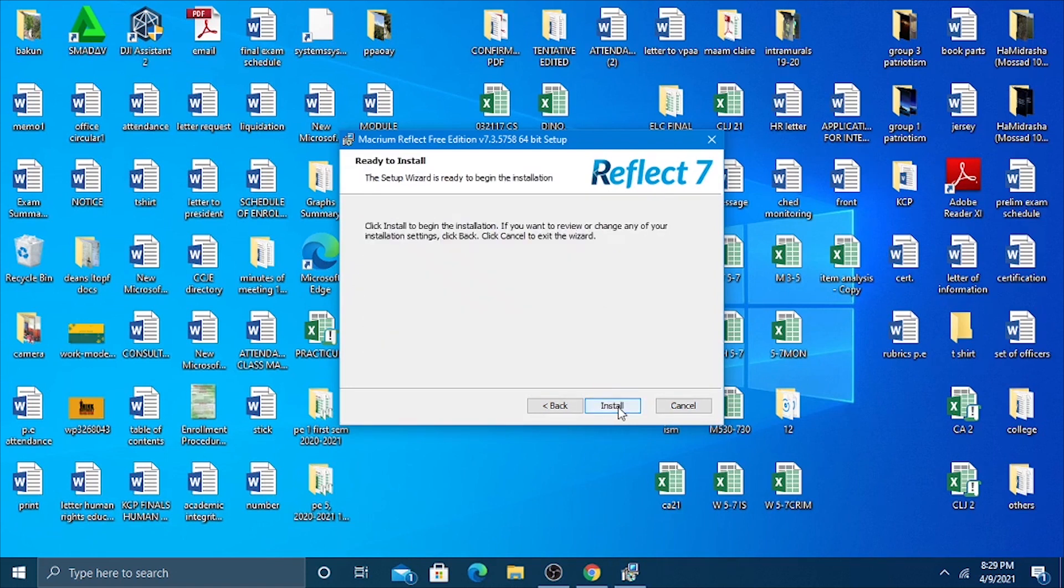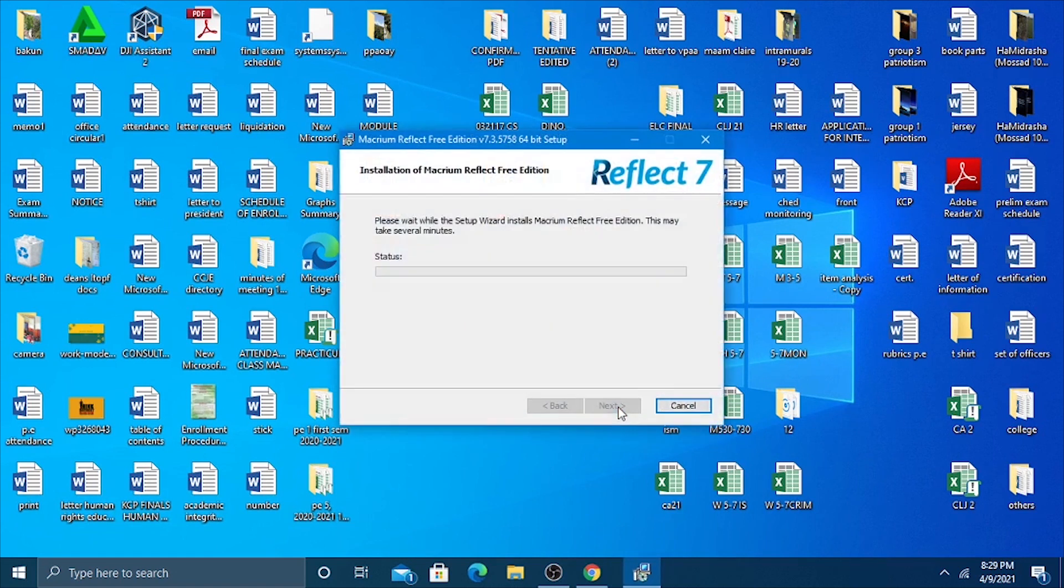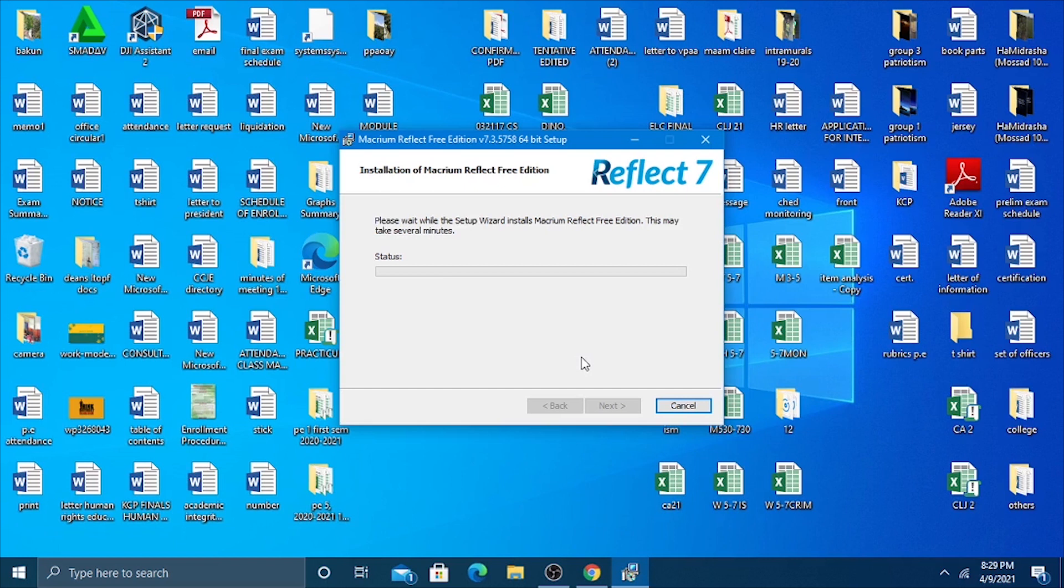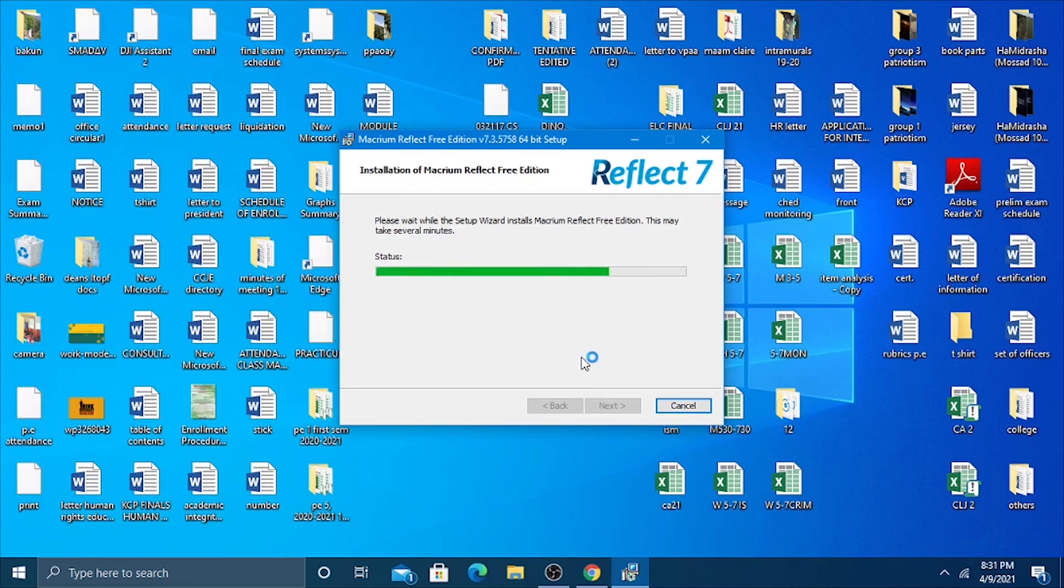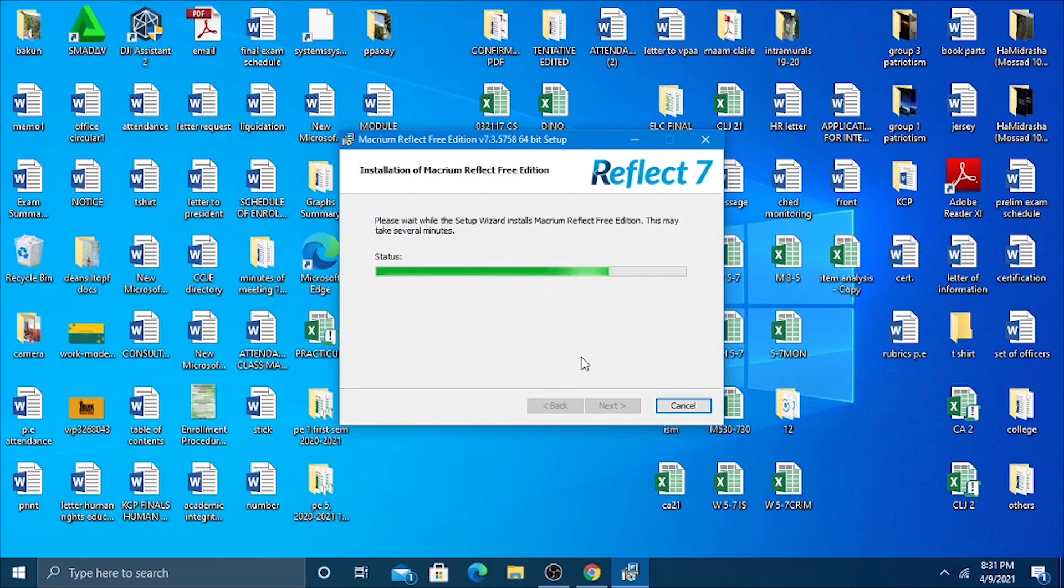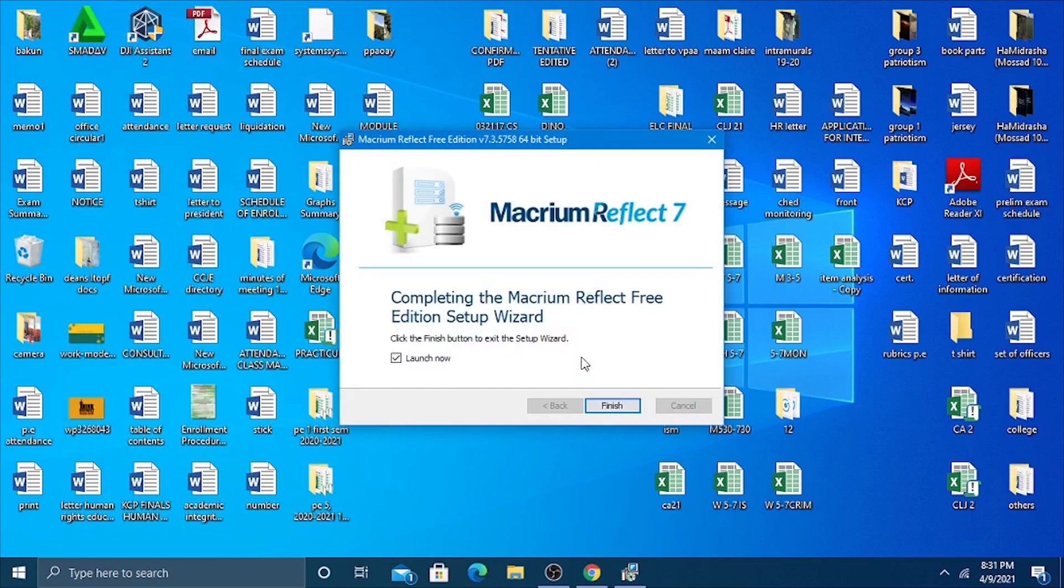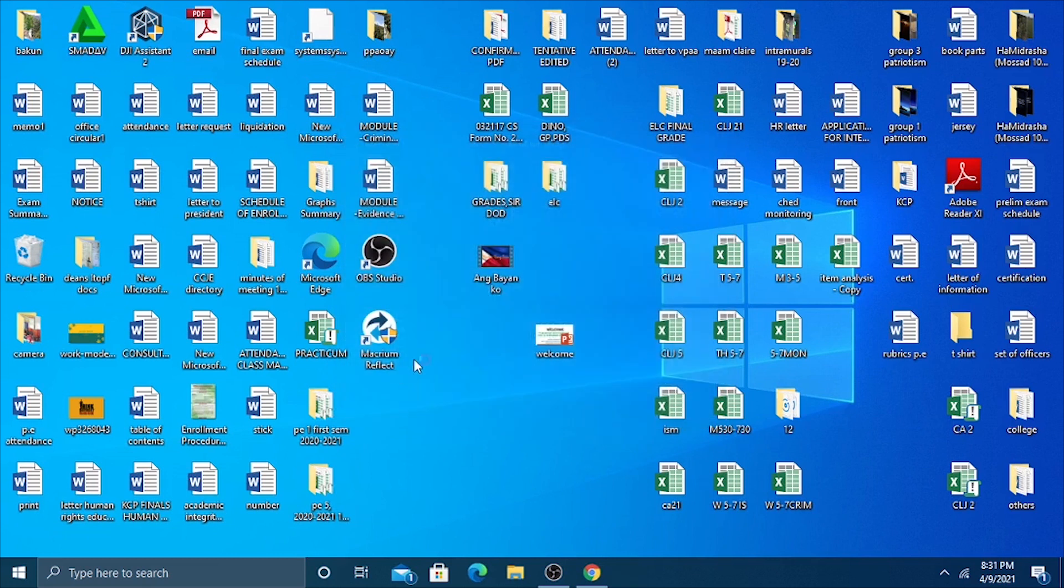Then finish it up, install. Okay, again it will take time, maybe two to three minutes. You just need to wait for it. Let's keep that launch now ticked, finish, then it will launch.